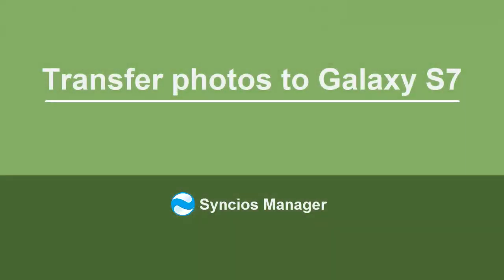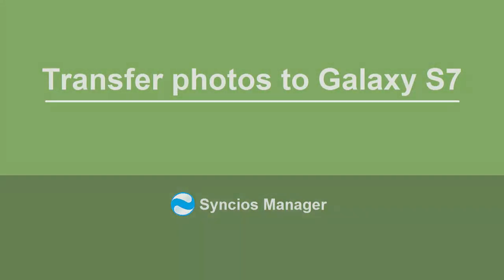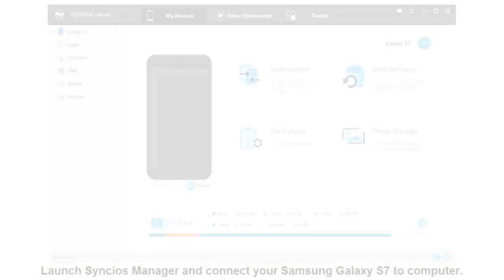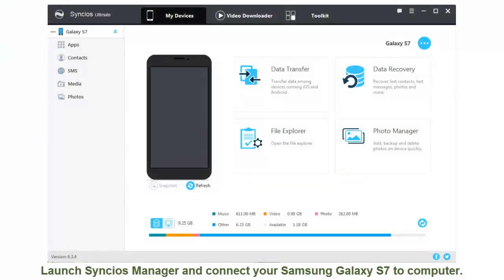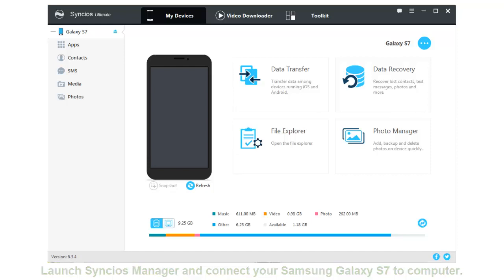Transfer Photos to Samsung Galaxy S7. Launch Syncios Manager and connect your Samsung Galaxy S7 to computer.